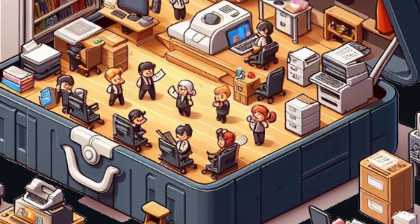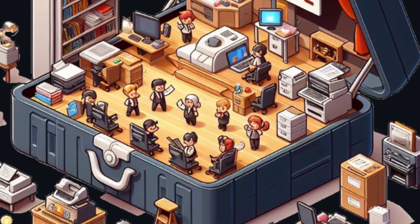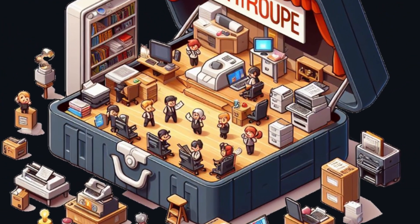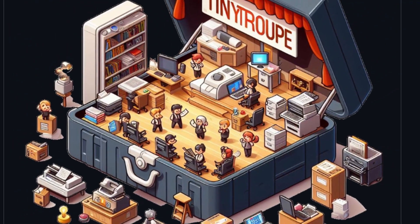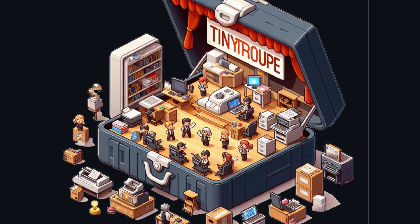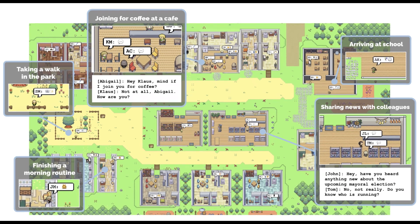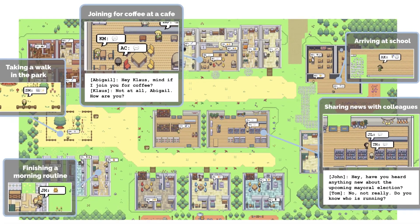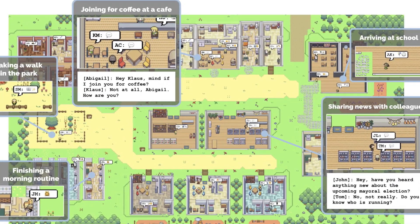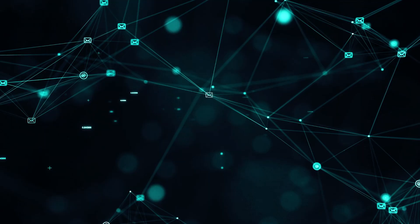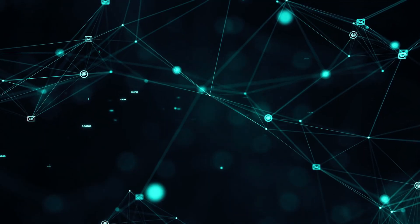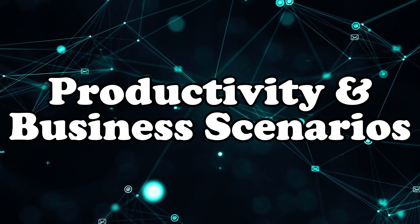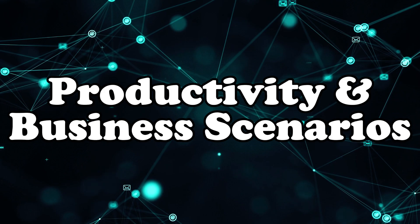The focus is on understanding human behavior and not on directly supporting it like AI assistants do. Unlike other game-like LLM-based simulation approaches we have already seen in other videos, Tiny Troop aims at enlightening productivity and business scenarios.